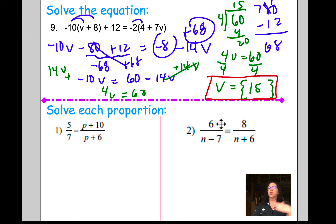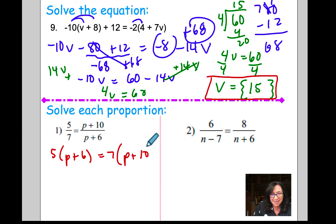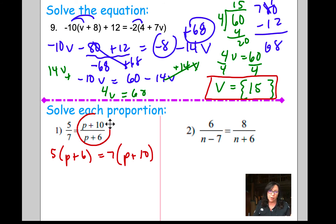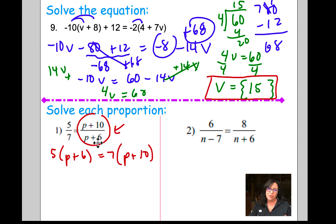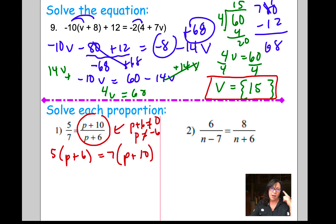For this problem, to solve the proportion you're going to cross multiply. That gives us 5 times (p + 6) equals 7 times (p + 10). The only way you can cross multiply is if you have one term on the left and one term on the right. Also, keep in mind you have restrictions because the denominator cannot be zero. So p plus 6 cannot equal zero, meaning p cannot equal negative 6.